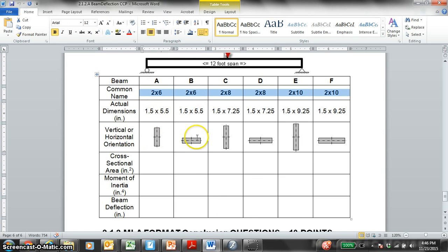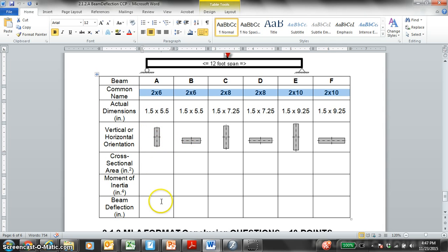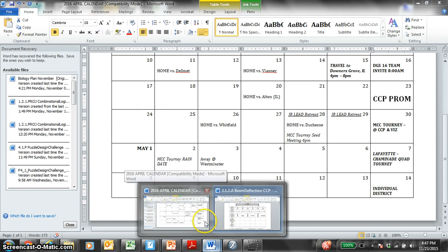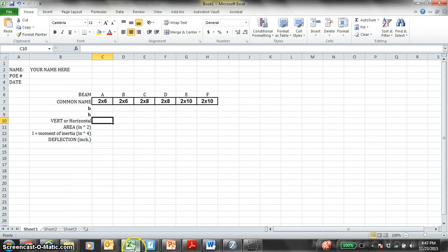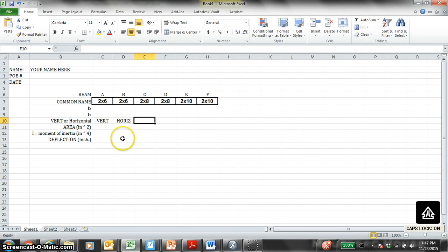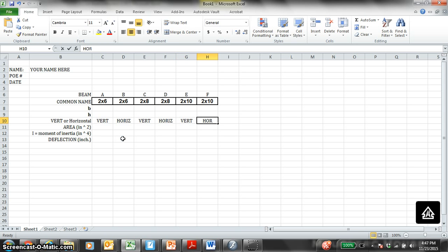Beam A is in the vertical, Beam B is in the horizontal, Beam C is in the vertical, Beam D is in the horizontal, Beam E is in the vertical, Beam F is in the horizontal. In the vertical, that means B is on the bottom, H is up and down. Or B is the shorter dimension, H is the longer dimension. So let's go back to our Excel sheet here. Let's go vert, horizontal, vert horizontal, vert horizontal. Instead of copy pasting the pictures, we're just going to type in what orientation is.